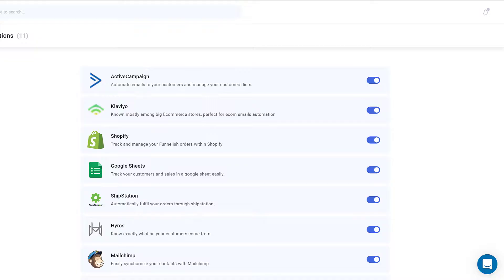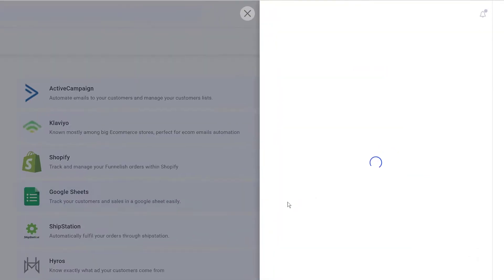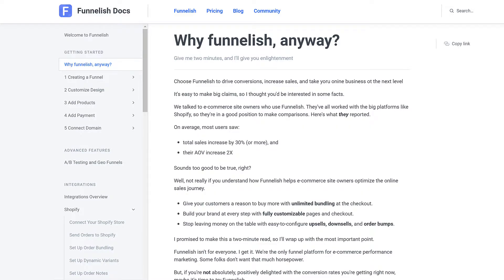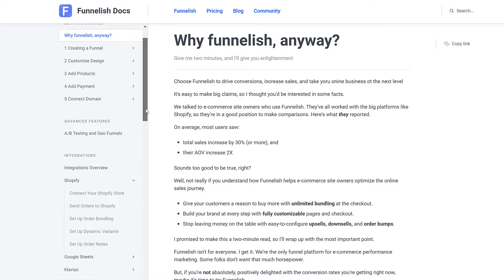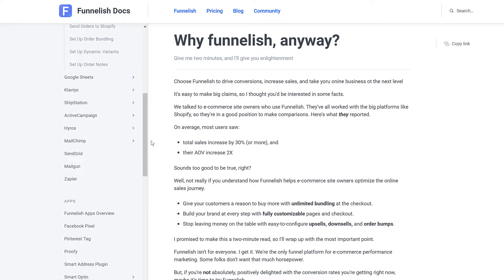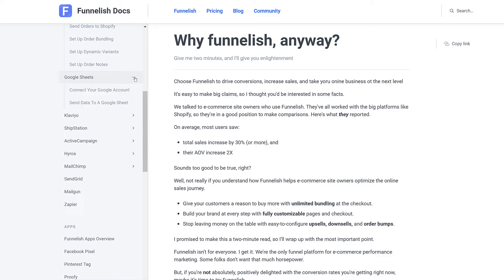Before we start, make sure the Funnelish app is linked to your Google account. If you haven't done that yet, stop here and connect the app to your Google account. It only takes a couple of minutes. If you're not sure what to do, go to the Funnelish knowledge base. We show you how to do that in a different video.